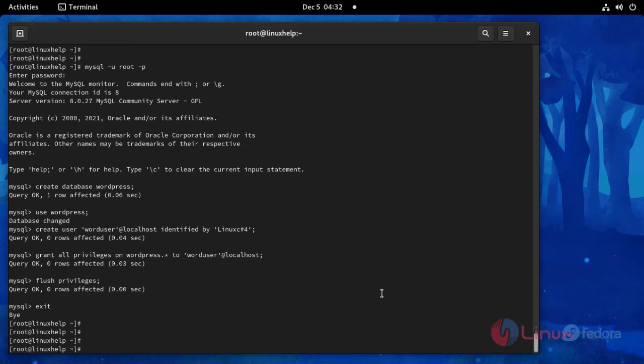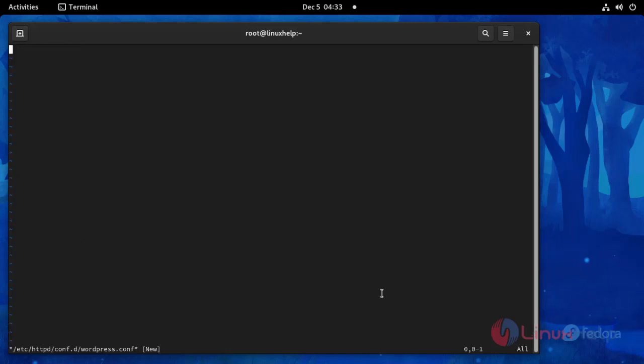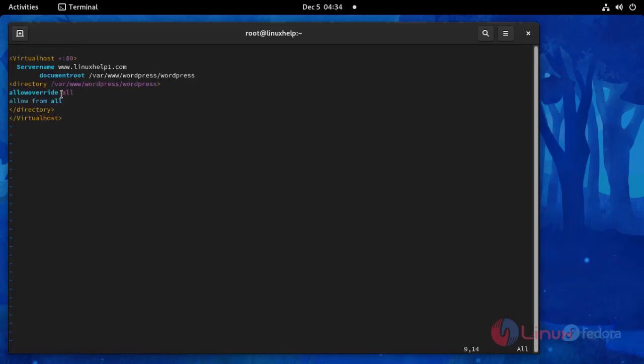And then I am going to create virtual host configuration. Open this Apache configuration file. Make this configuration, then save and exit.